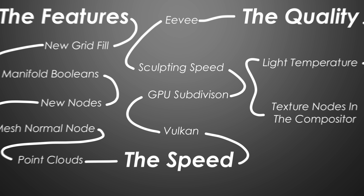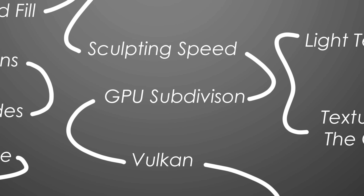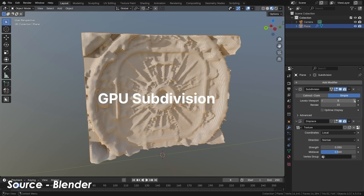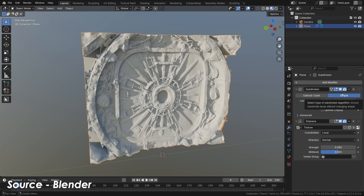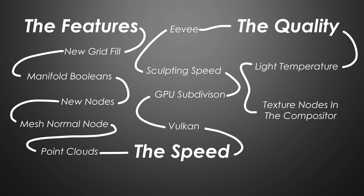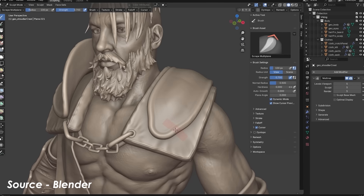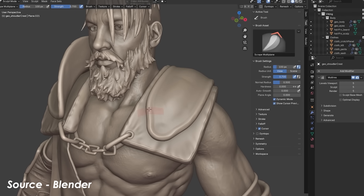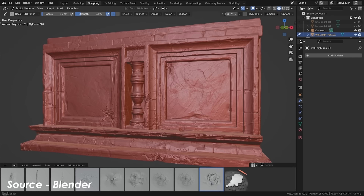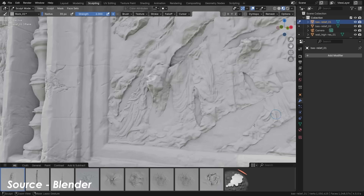Blender 4.5 also added support for GPU subdivision when running the Vulkan or Metal backend, so for objects with a high subdivision level and large poly count it's literally night and day — way faster. Sculpting on large meshes is also way faster, especially with small brushes, because Blender now has a more efficient algorithm that only evaluates the area being sculpted instead of the entire mesh.